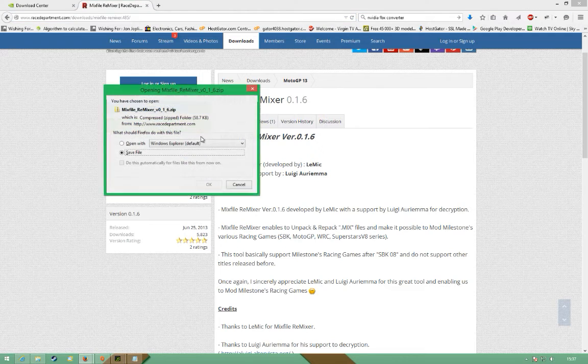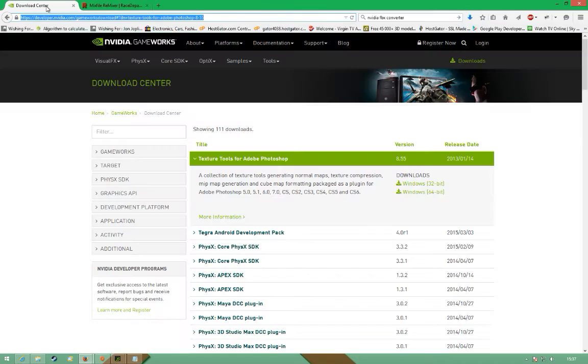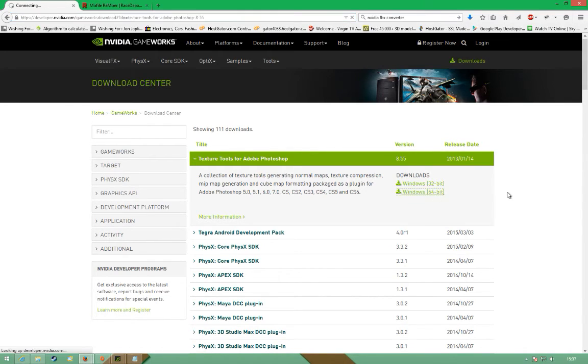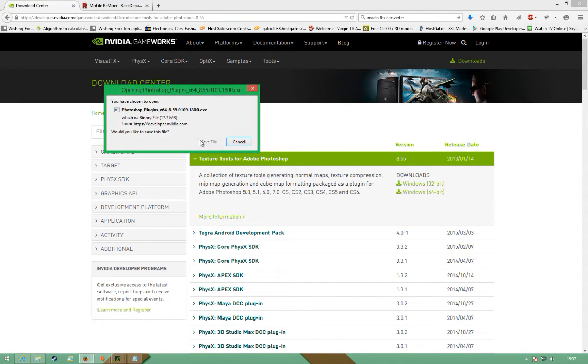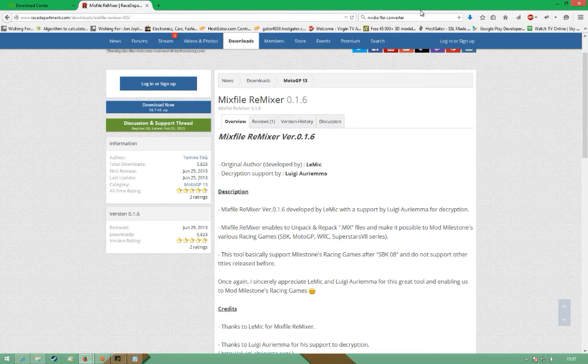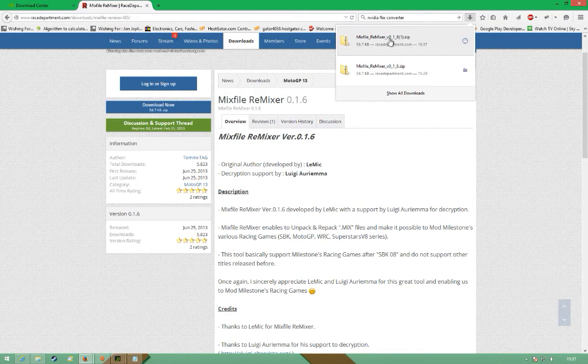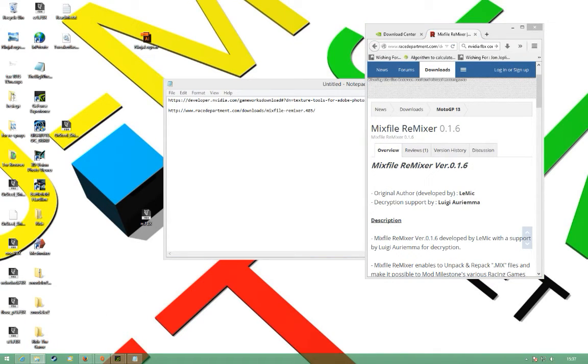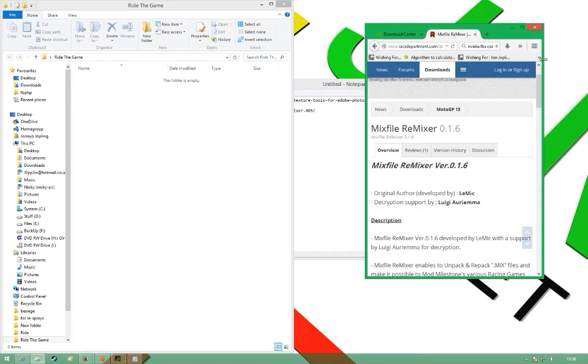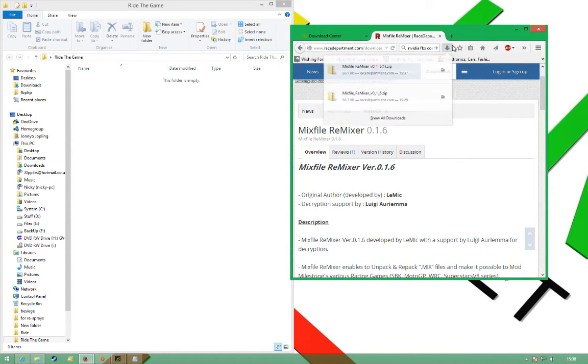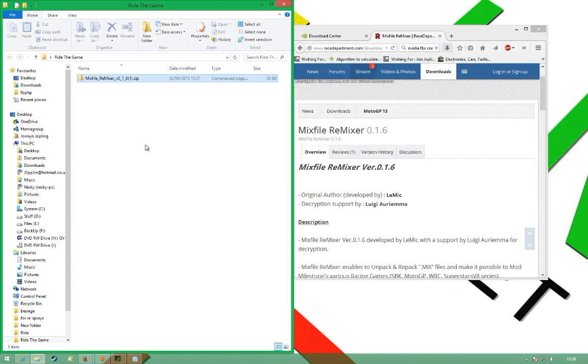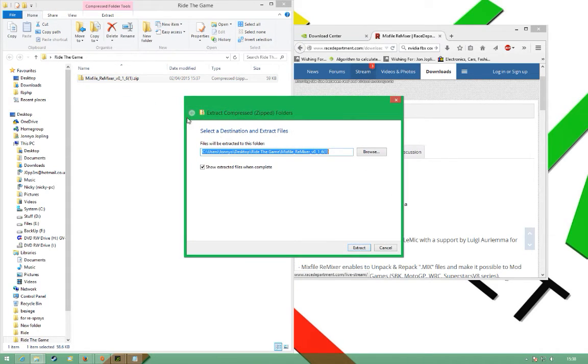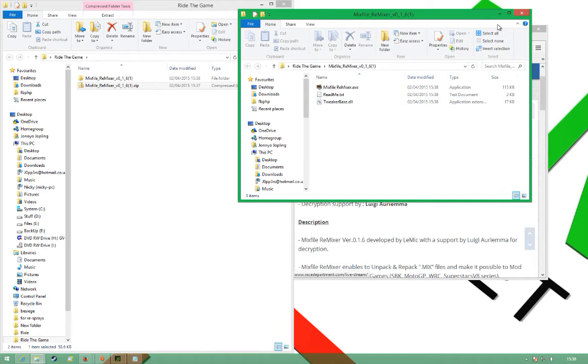So we start with this one, and then we need to download this. I've already installed it, but I had to get the 64-bit version. I've downloaded the Mix File Remixer. I've made a file on my desktop for it all, I'll put that in there and extract it.